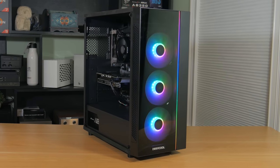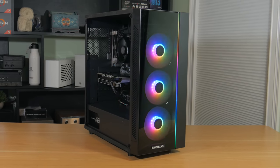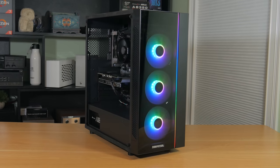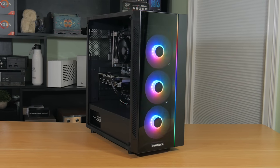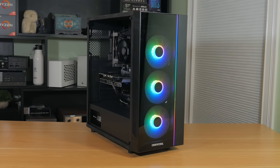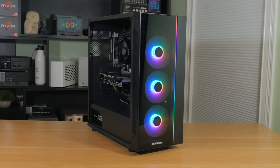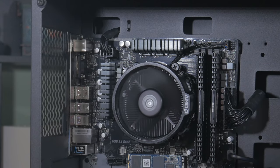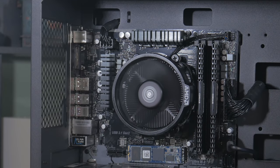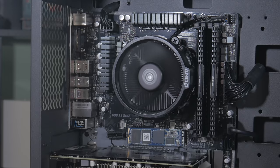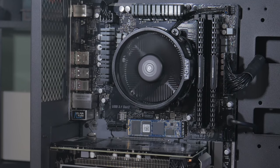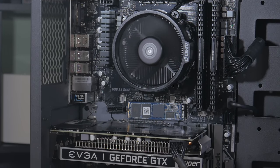I'm not only going to tell you about each of the parts and why I picked them, but I'm also going to show you how to put everything together step by step and show you how the system performs in a bunch of games.